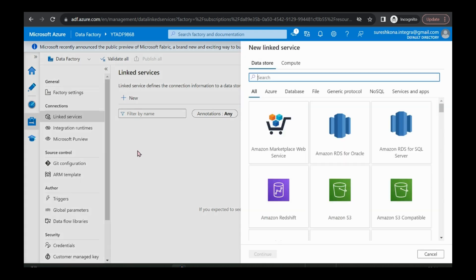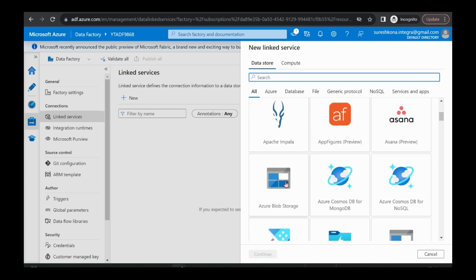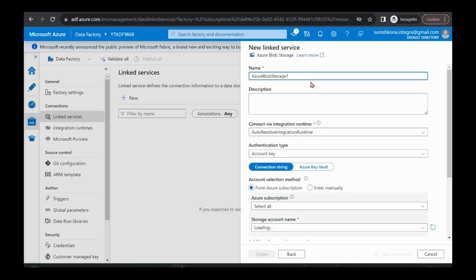Linked service is nothing but a connection string. It is just pointing to your source. It contains just the connection of the source of the data — it might be a destination or source. I already told you, we are considering Azure Blob Storage as a source, and I'm selecting that one.